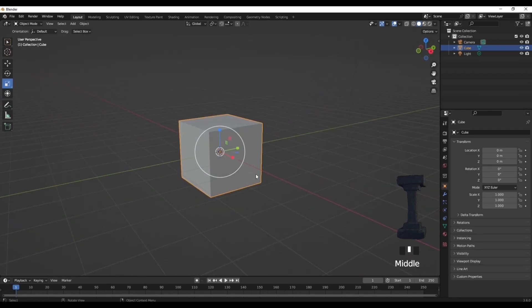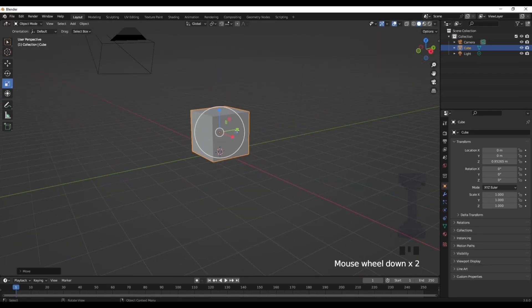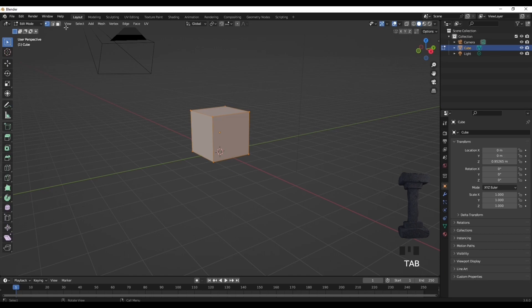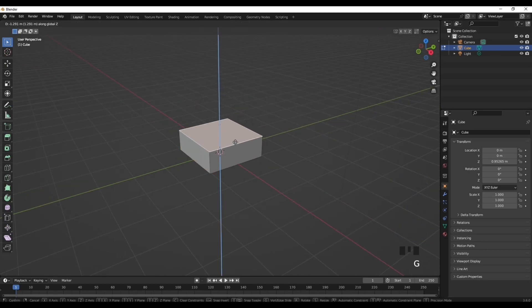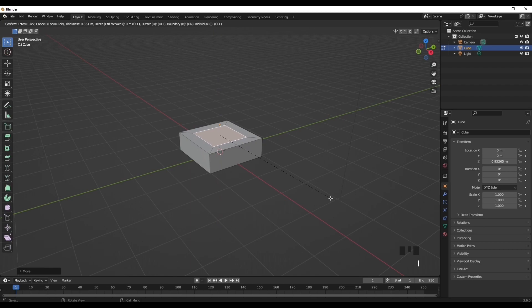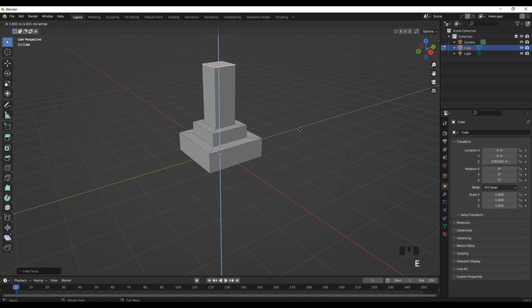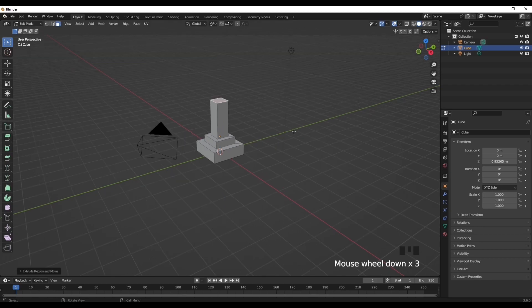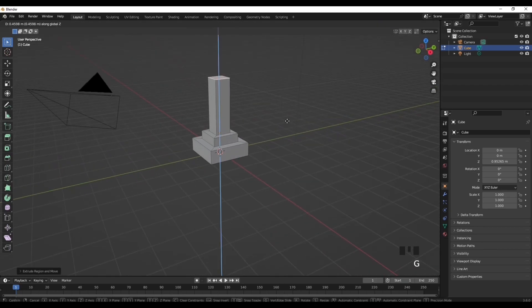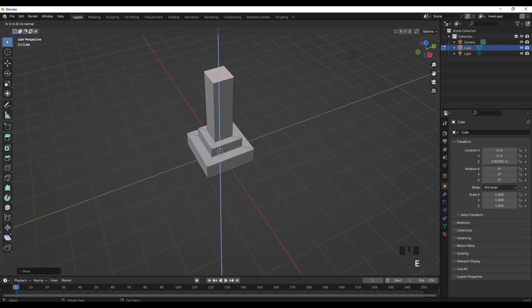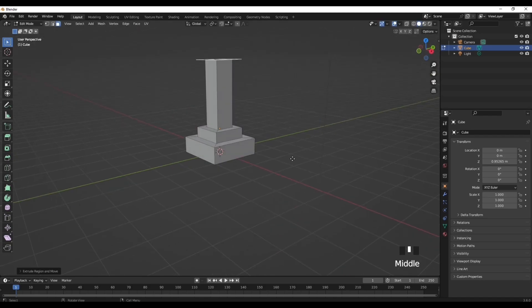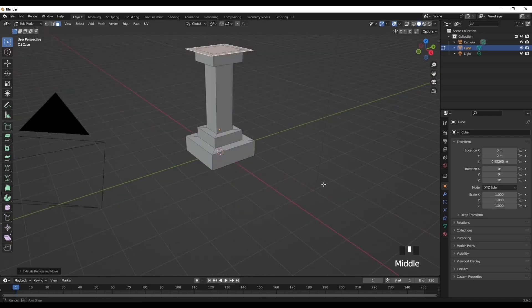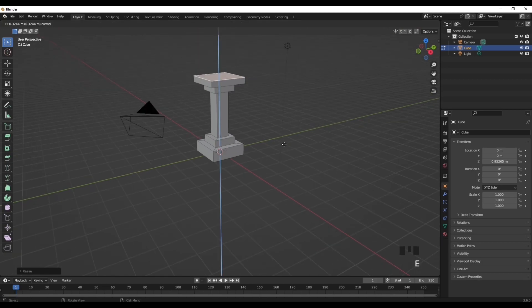To create this pillar, you need the default cube. Press G then Z to move it up, then go into Tab, press face select, press G and Z to move it downwards. Then press I and then press E, and then press I and then press E. Now you have your little pillar thing. Now you also want to press E and then S, then E, then E and then S like so, and then just extrude like that.